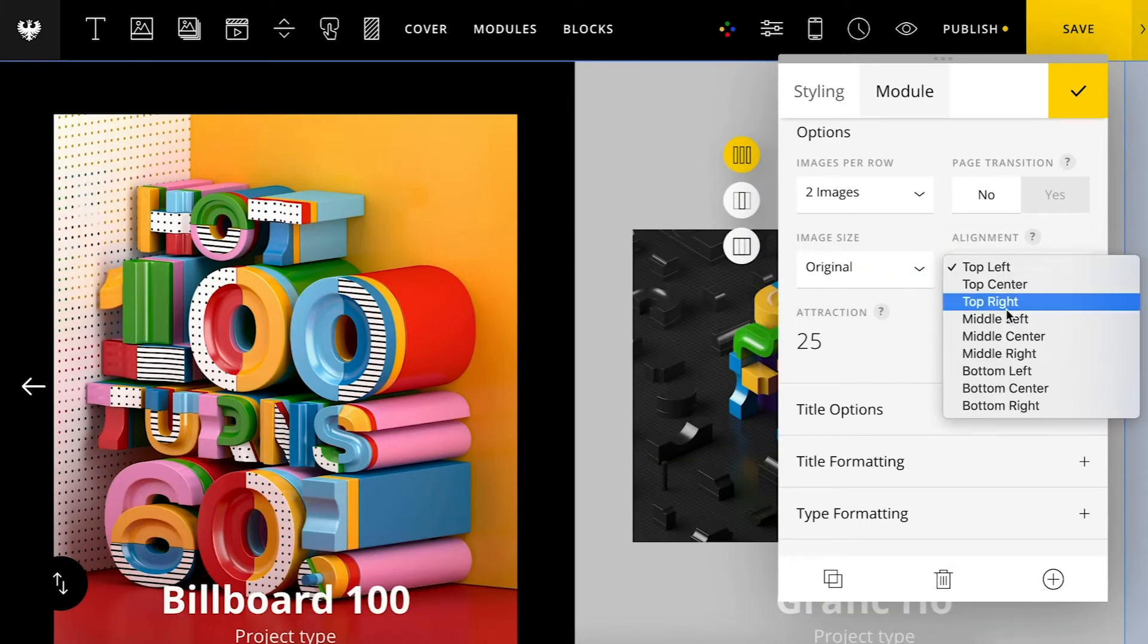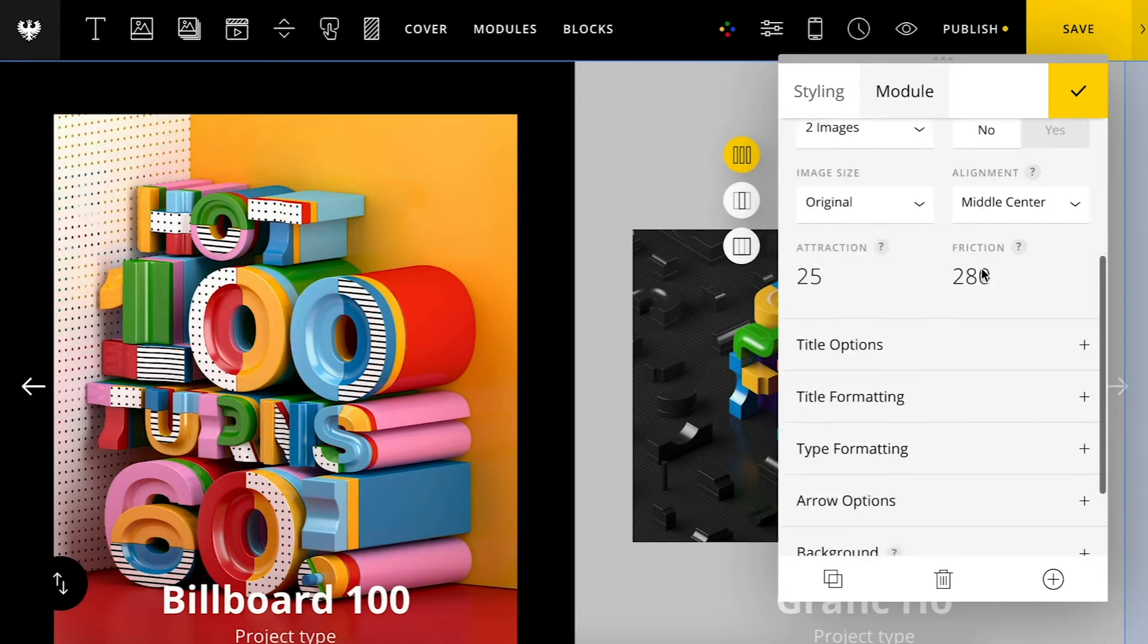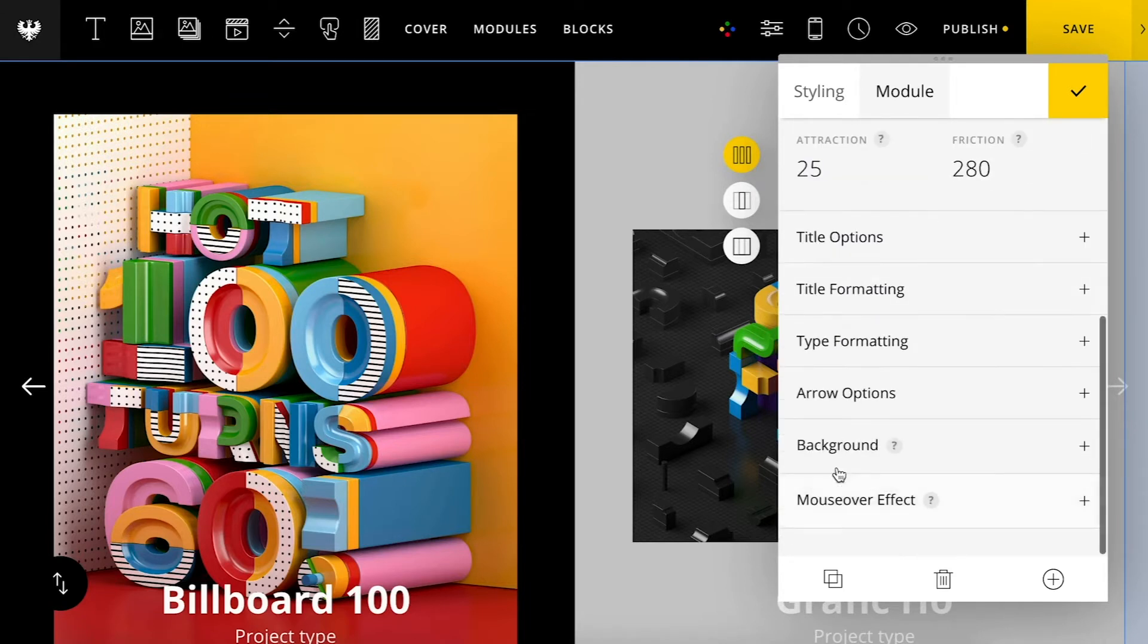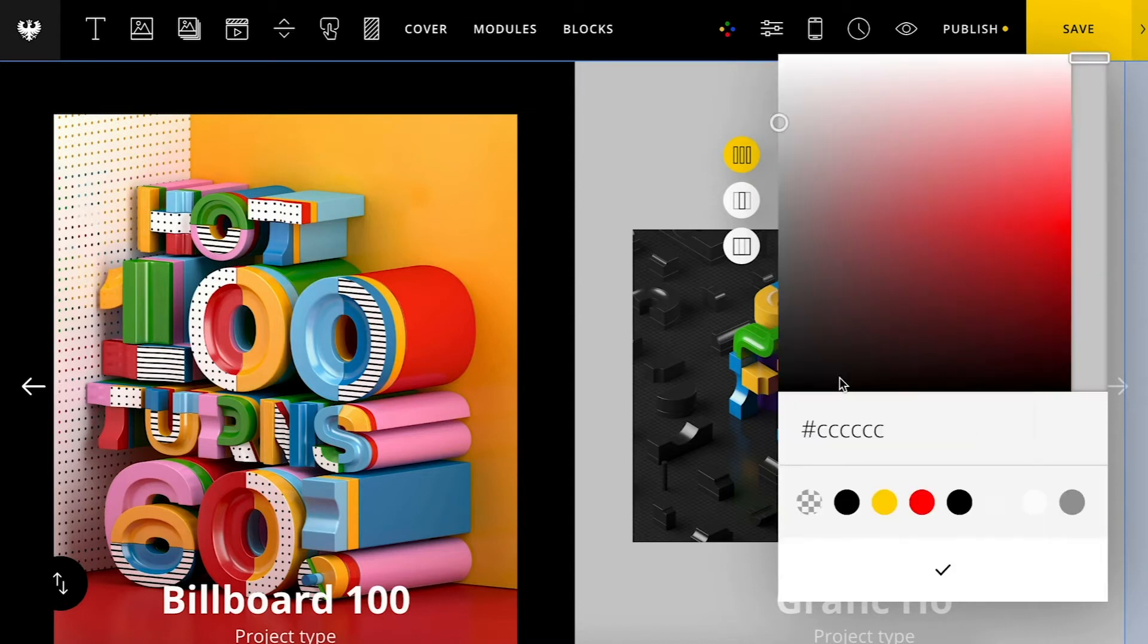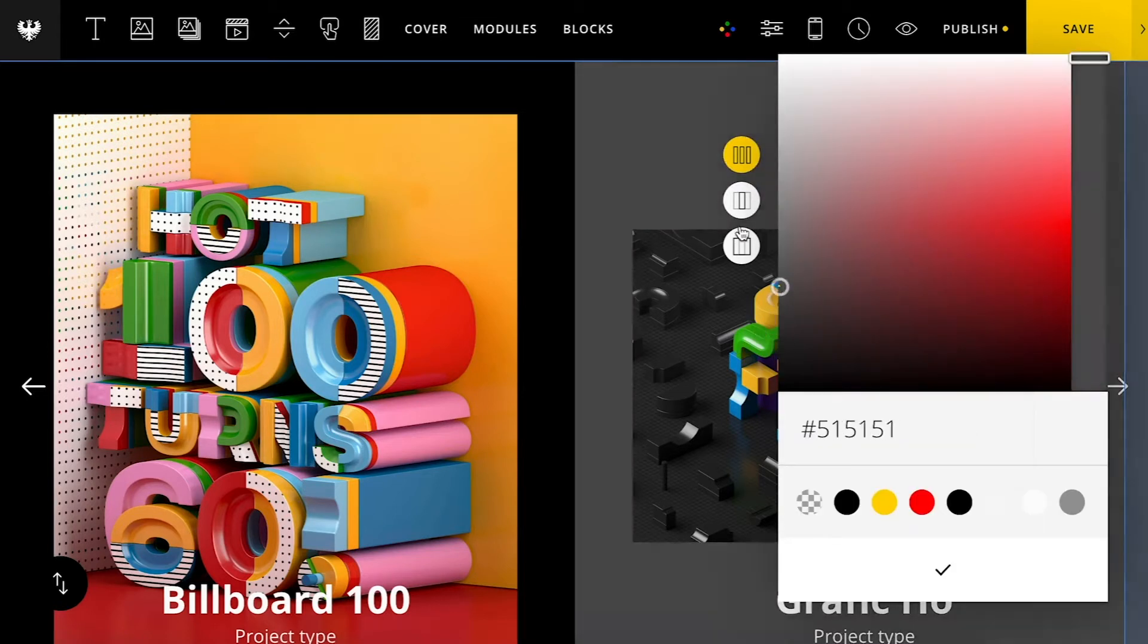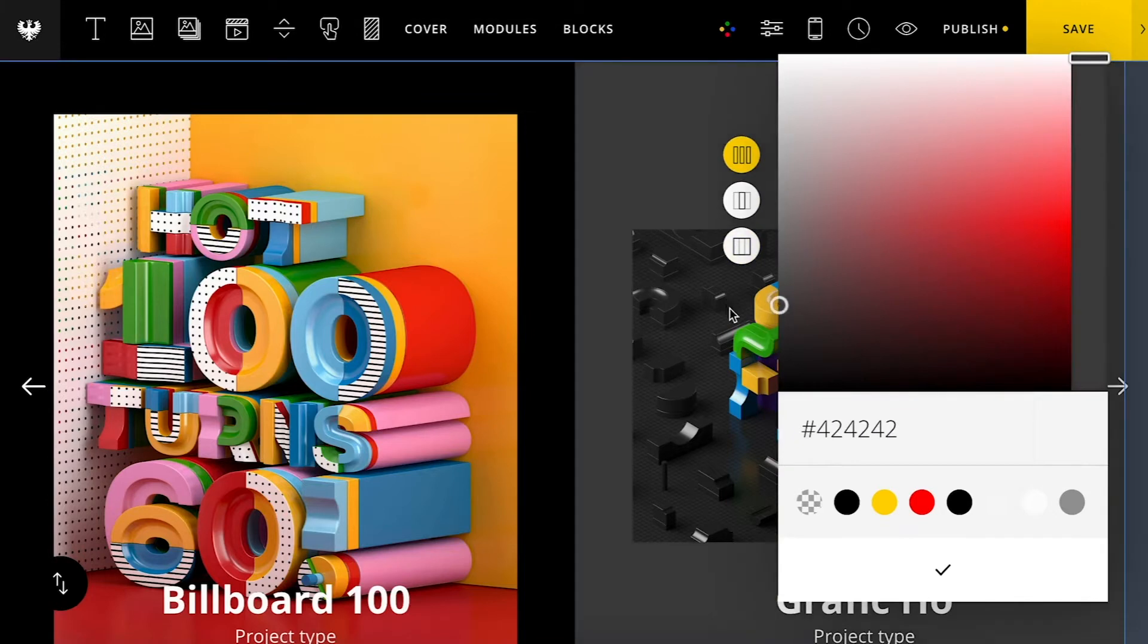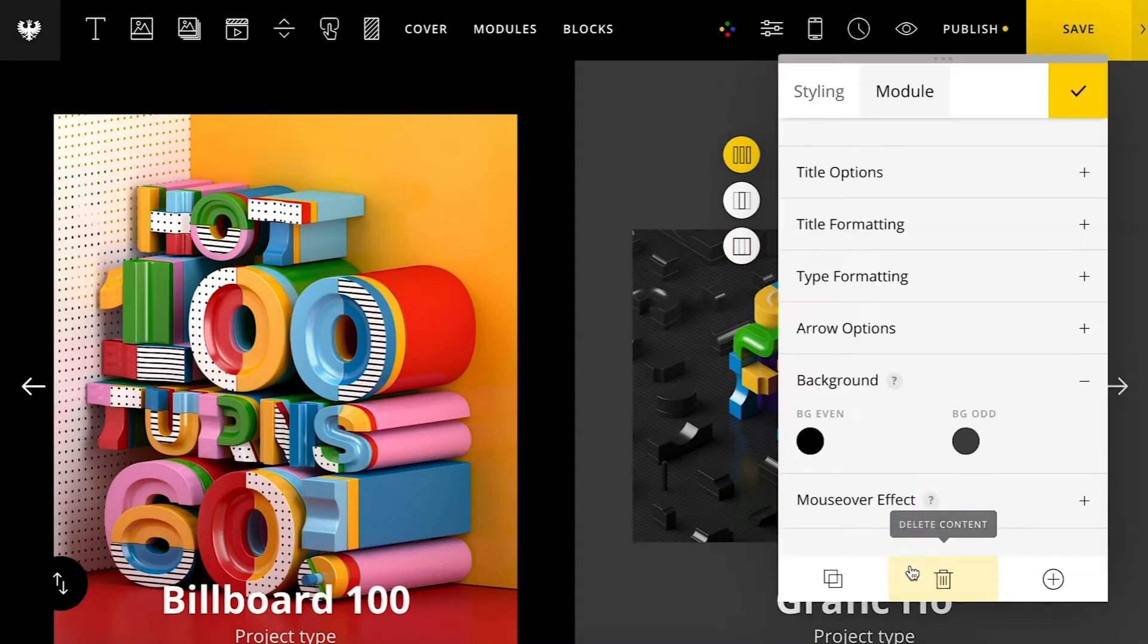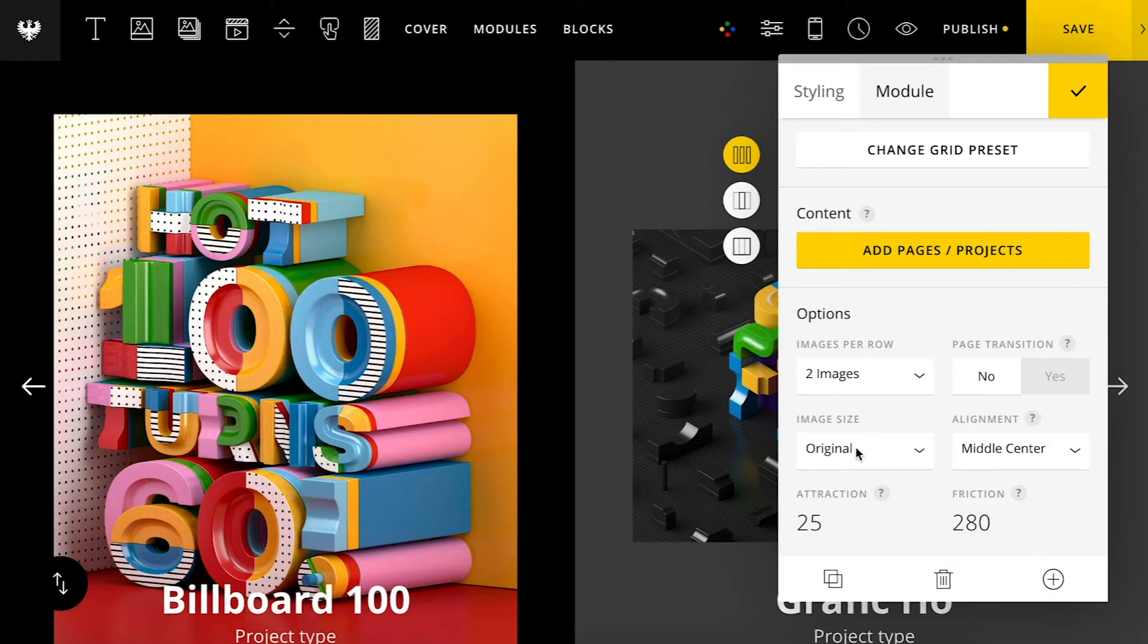And you'll see I can now change these alternating background colors if it's set to original. Okay, I'll just set this back to cover for now.